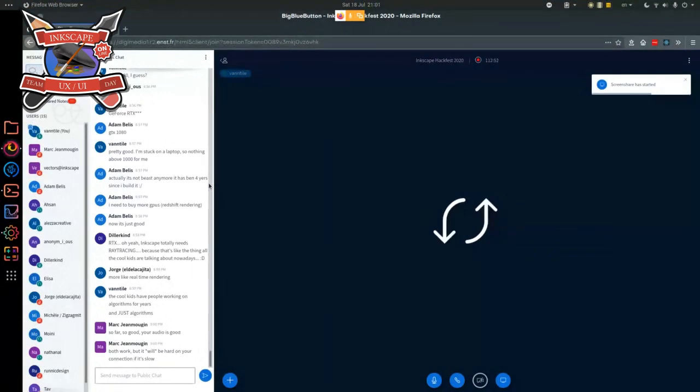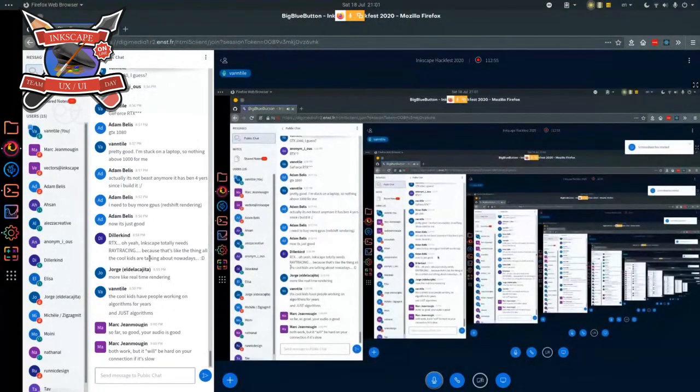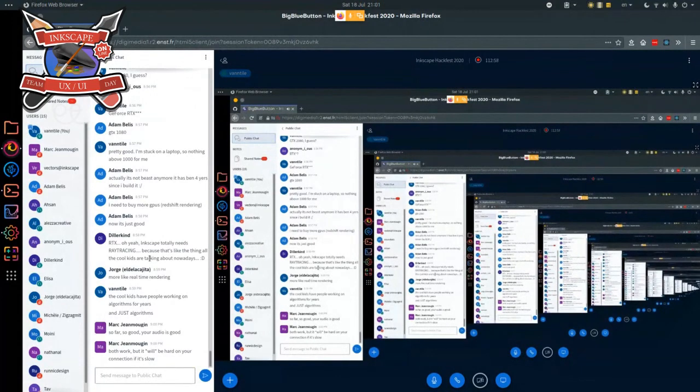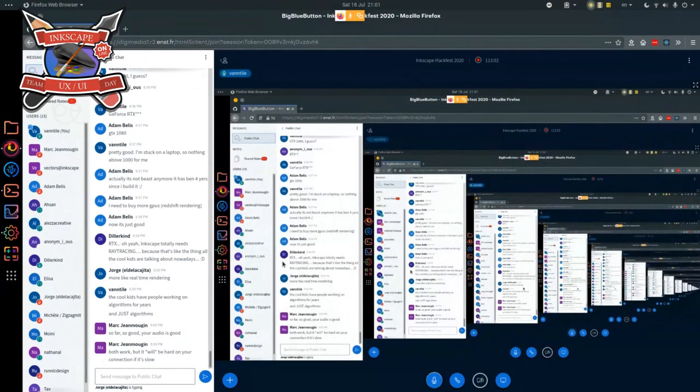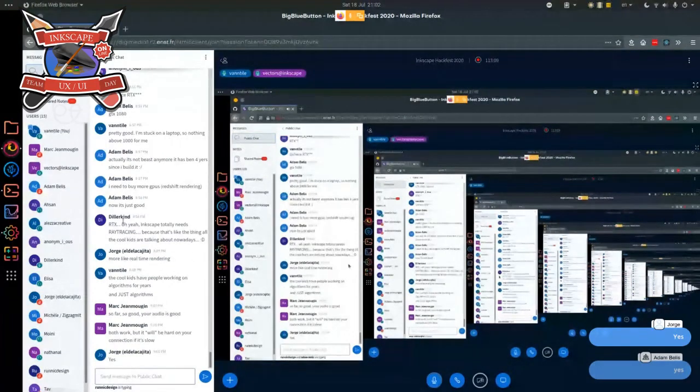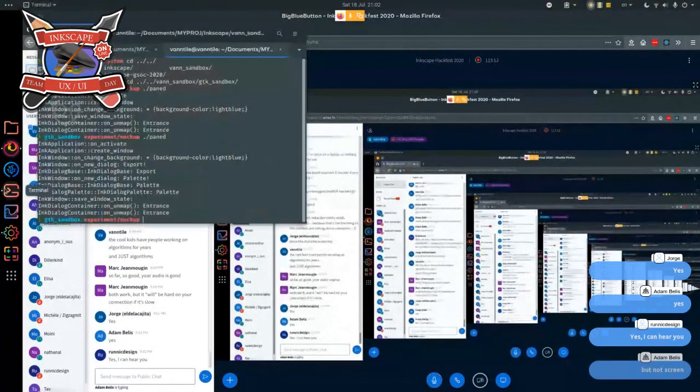For the future month and a half I'm going to have to thank the UX team, because there are a lot of things to be talked about with my Google Summer of Code project. I'm going to start with how my project started.